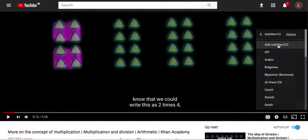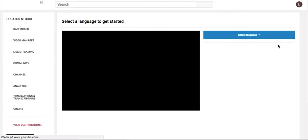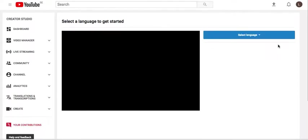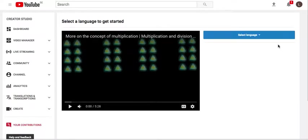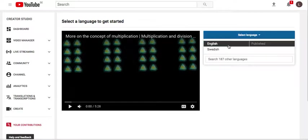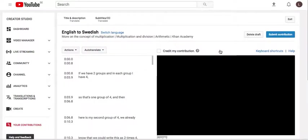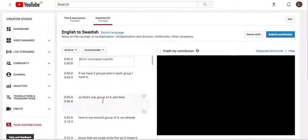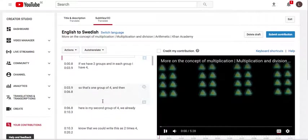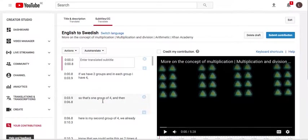So I'll open the add subtitles. This will take me into this interface where I now select the language. I'll choose Swedish. And this will give me the timeline on the left, where I can add my edits.